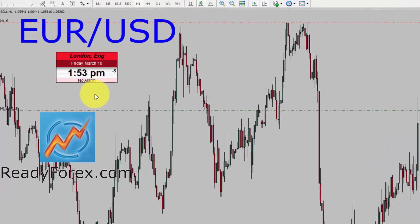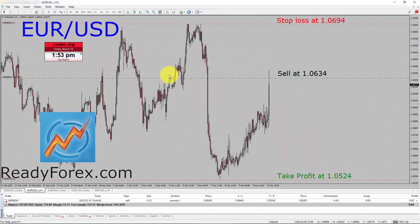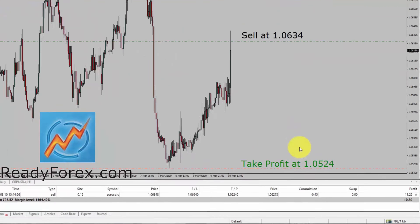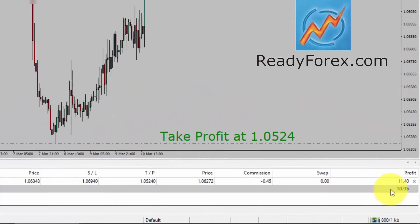Hello Traders, today is Friday March 10th, 2023 and currently I am holding a sell trade in the Euro dollar currency pair. My sell entry is 1.0634 and you can also see the stop loss and take profit levels as well. Let me zoom into the profit and loss — it is about 11 US dollars.